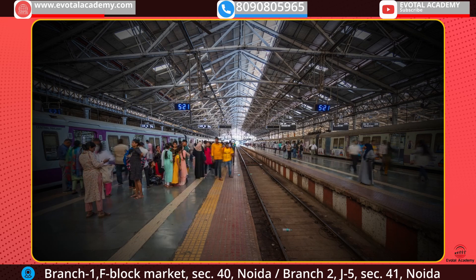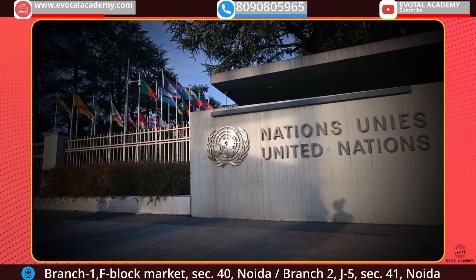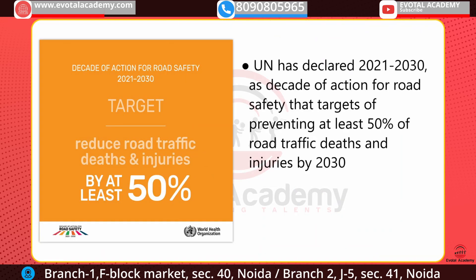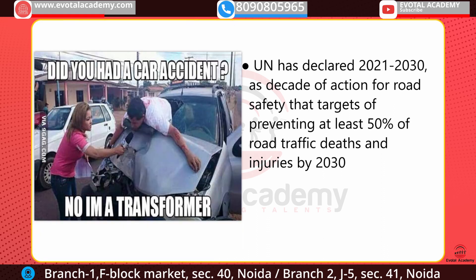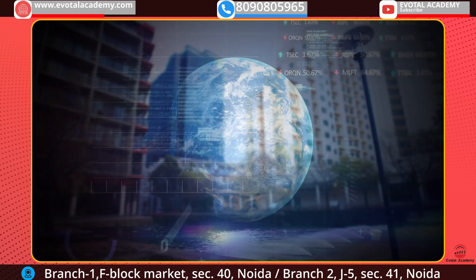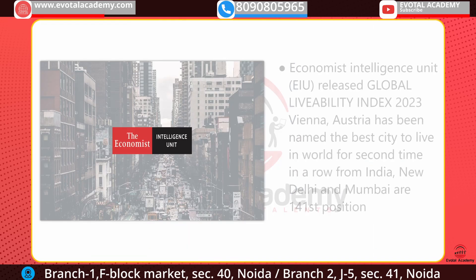India has the world's fourth largest railway network. The United Nations has declared 2021 to 2030 as the Decade of Action for Road Safety, setting a target of preventing at least 50 percent of road traffic deaths and injuries by 2030.